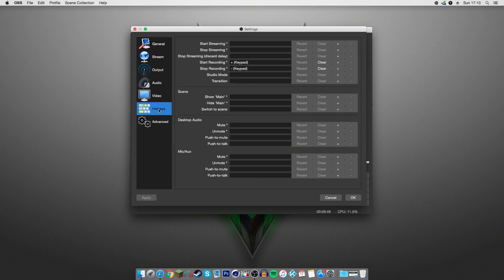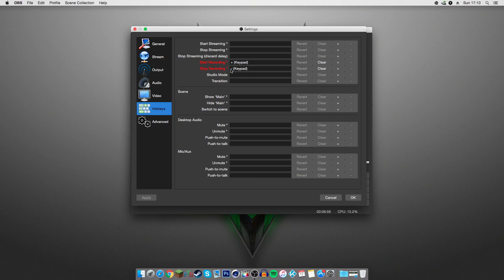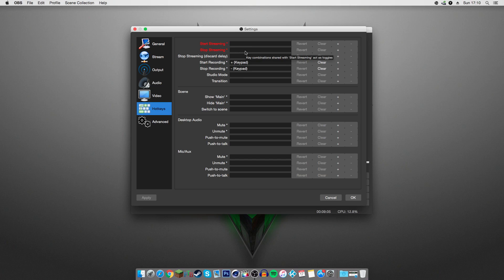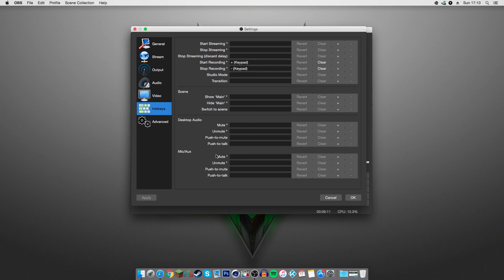Next up, hotkeys. For my hotkeys, I just set the plus for start recording and the minus for stop recording. The rest of the stuff doesn't really matter. Start streaming. You could also set hotkeys for there if you're planning on live streaming. And that's about all you need to worry about here, unless you want to get into muting your audio devices and whatnot.